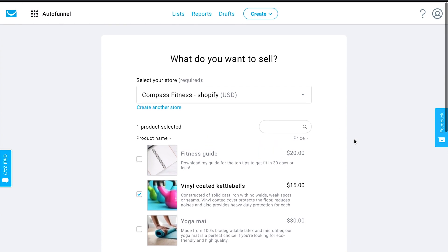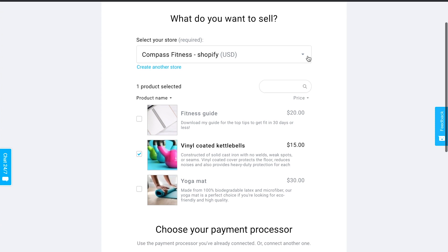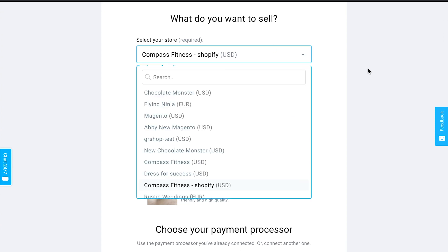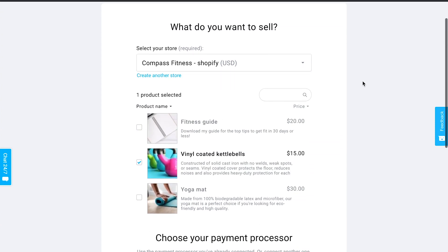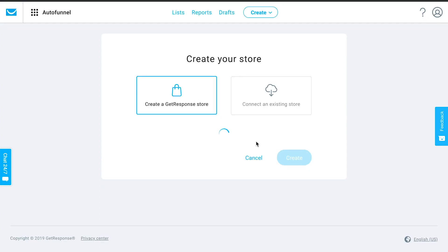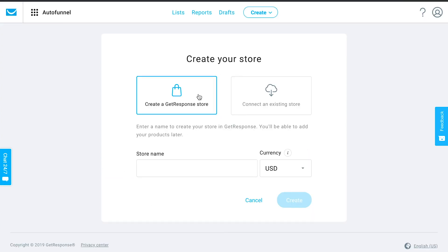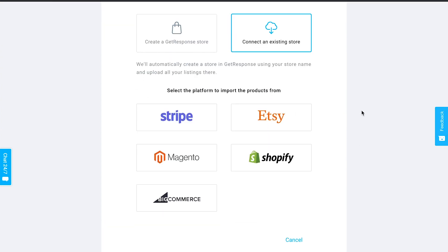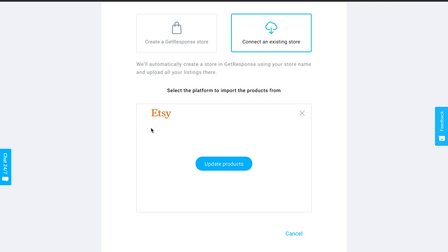You just need to tell us what you want to sell, choosing from any stores you've created in your GetResponse account. If you don't have any stores yet, you'll be prompted to create one — you don't necessarily need an e-commerce platform. If you already have an account with one of the supported platforms, you can easily integrate it and import products from, say, your Etsy account into GetResponse.